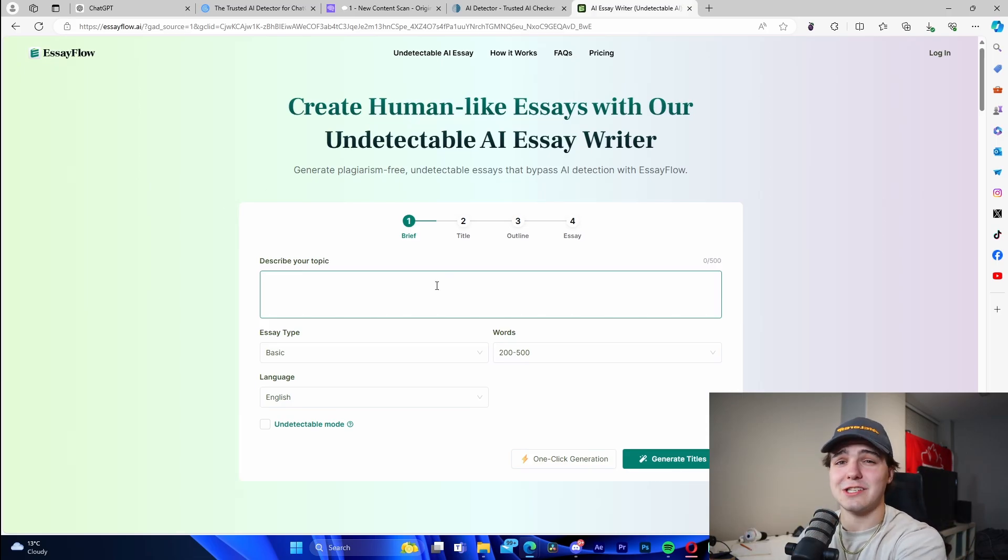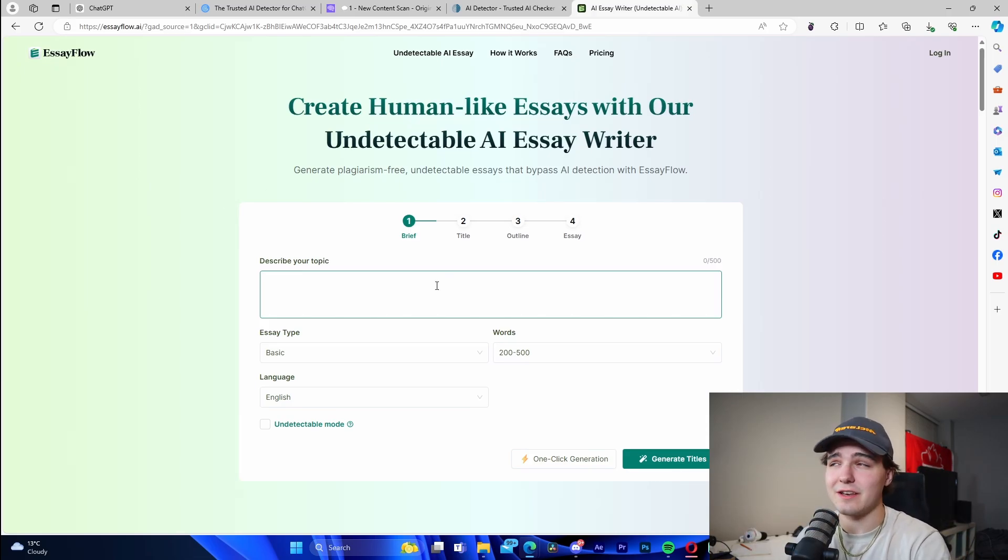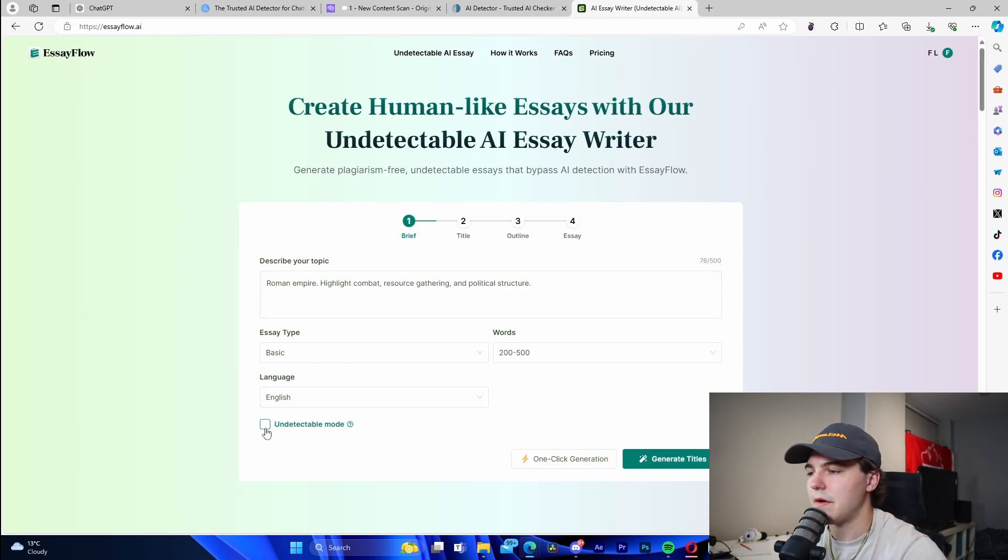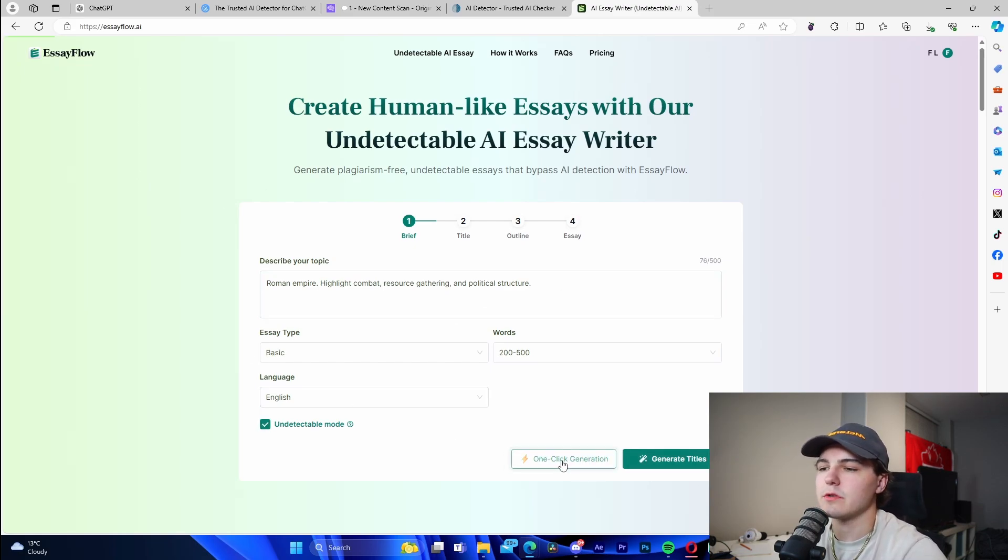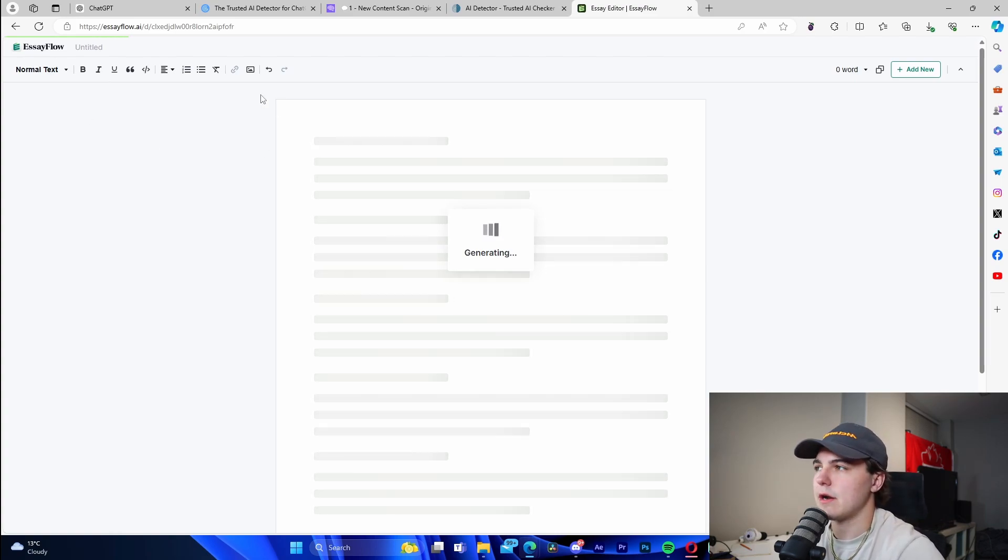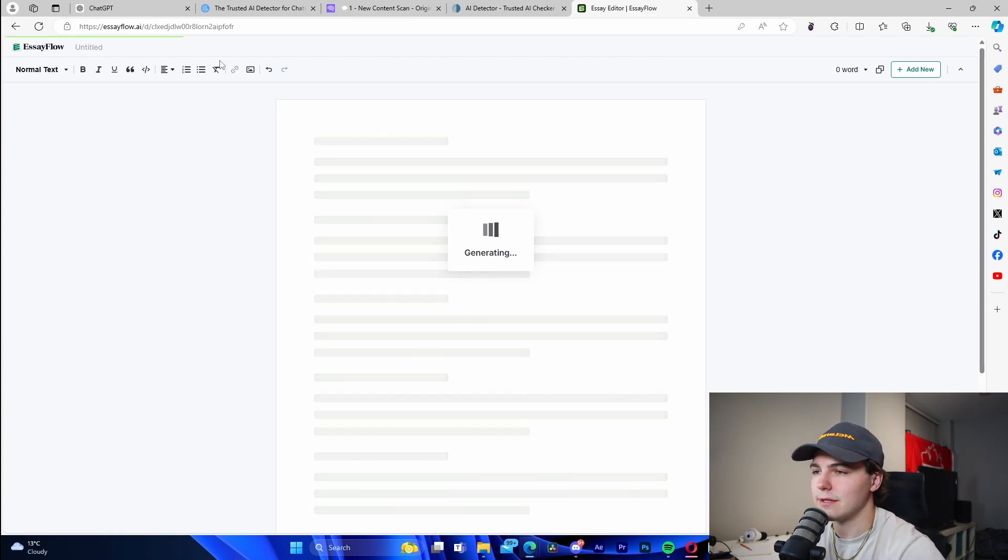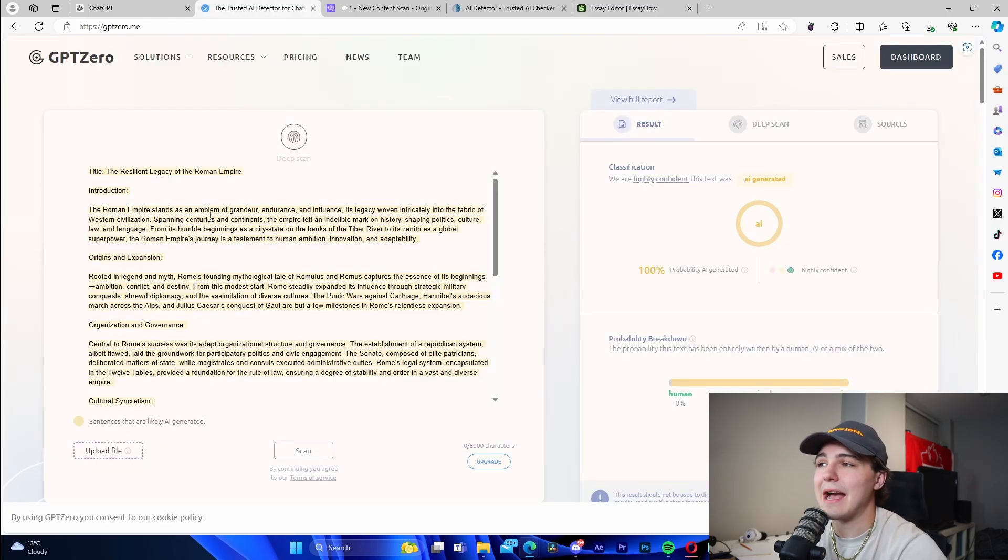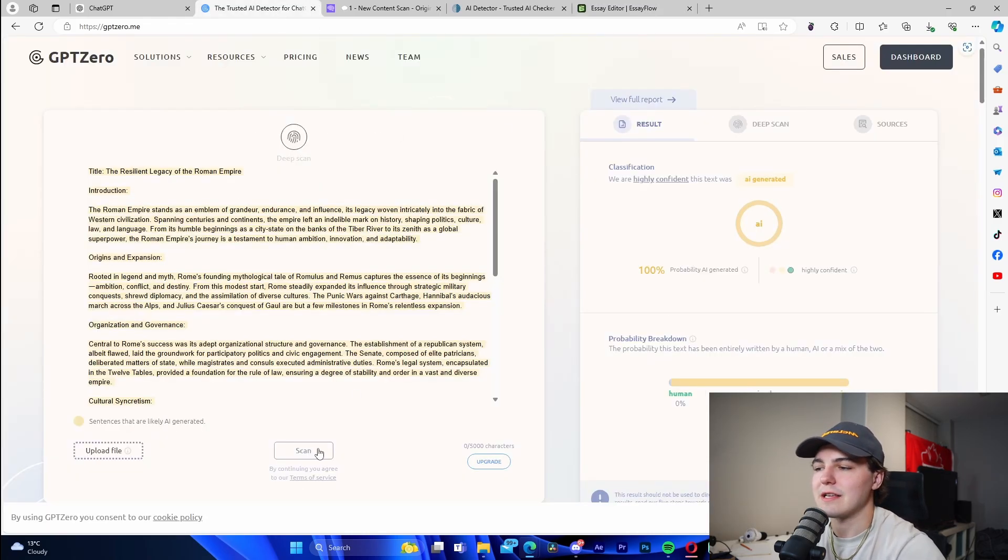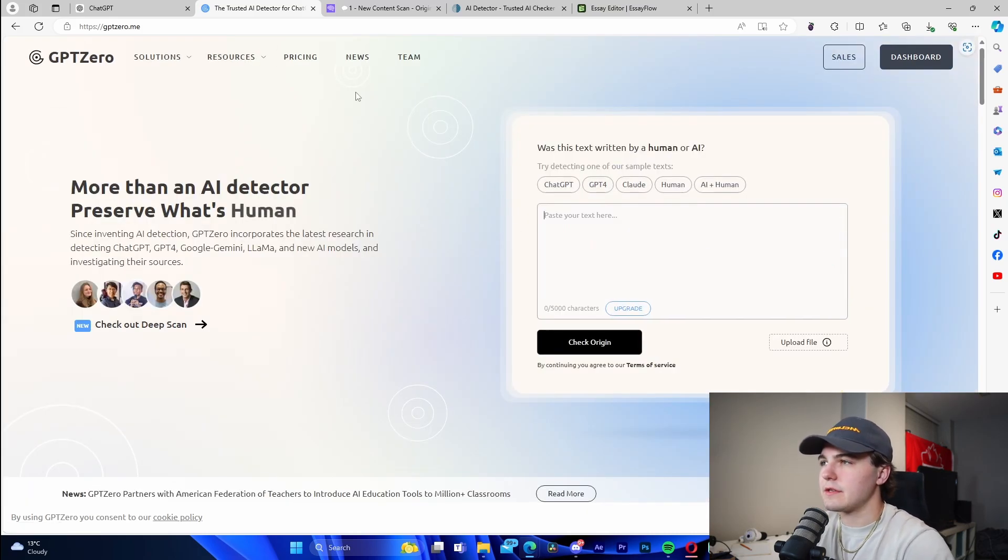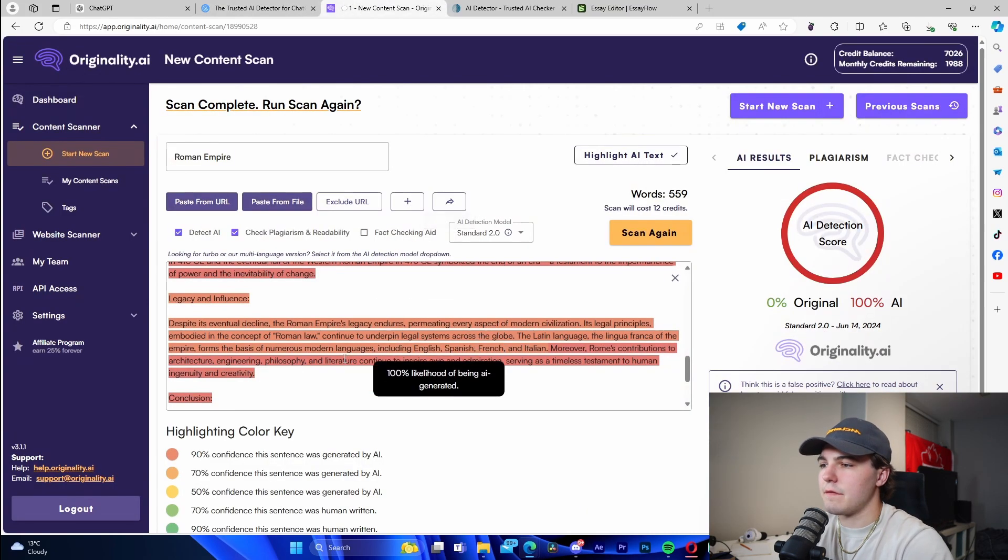What we're going to do, I changed up my prompt a little bit, made it a bit more simplified. We're going to go to undetectable mode and one-click generation. This is going to generate our entire essay and like it mentioned, it's going to be undetectable, which is amazing. I'm going to run them through the exact same detectors.